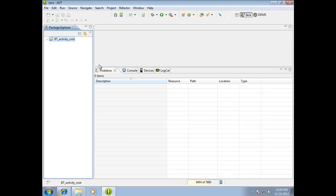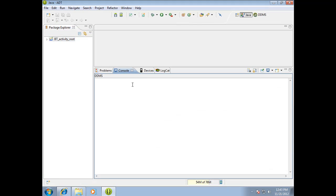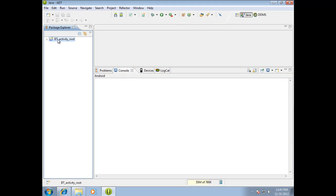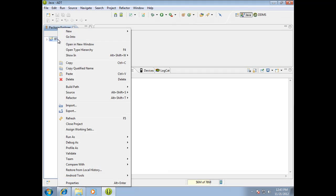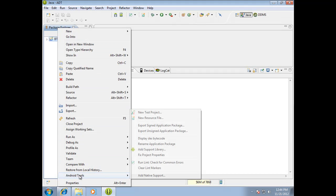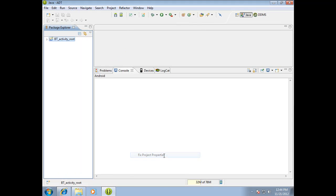And let me just show you one other thing before we close here. If for some reason in the console it talks about having to fix the project properties, and it says use the Android tools fix project properties, you want to come over again here to Package Explorer, right click, go to Android tools, fix project properties. And we'll go ahead and do it. We don't really need to do it because nothing is broke, but that's what you do.